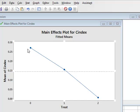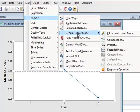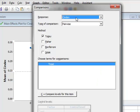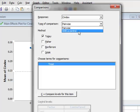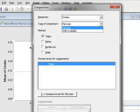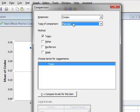We can now look for where the differences might lie between the different levels of treatment. We go to STAT > ANOVA > General Linear Model and select Comparisons. The response is C index. Under type of comparison we can either have pairwise or comparison with a control. We don't have a specific control in this experiment, so we select pairwise between all three levels of treatment. Under method we could use Tukey, Fisher, Bonferroni, or SIDAK, but we will use the Tukey method.